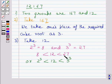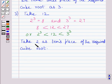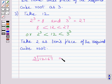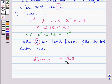We know that 2 cubed is 8 and 3 cubed is 27. Clearly, 12 is greater than 8 but less than 27, so 12 is greater than 2 cubed and less than 3 cubed. The smaller number among 8 and 27 is 8, and it is the cube of 2. The unit's place of 2 is 2 itself, so we take 2 as the ten's place of the cube root of 12167. Finally, we get the cube root of 12167 is equal to 23, with 3 at the unit's place and 2 at the ten's place.